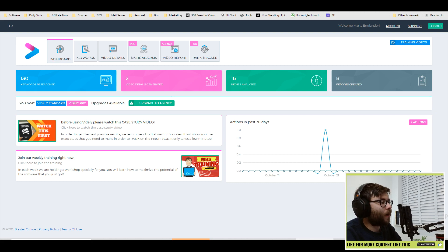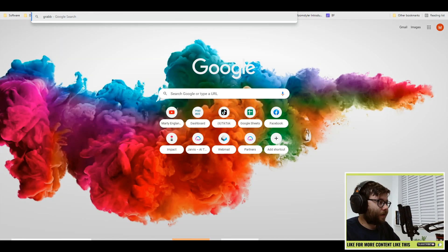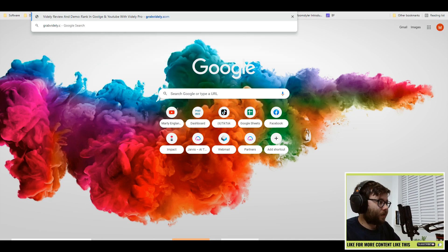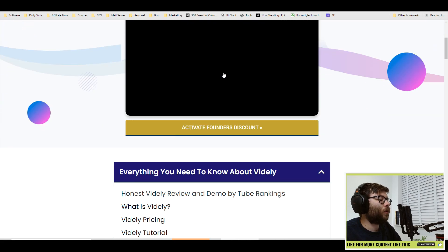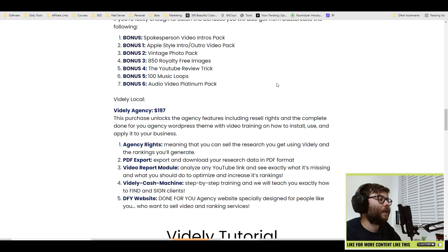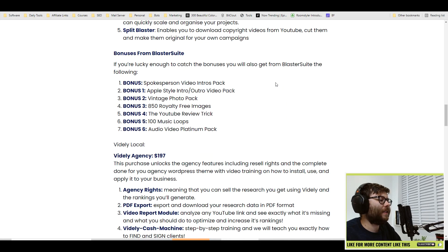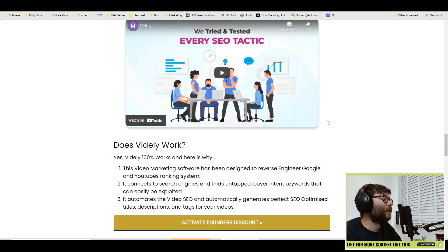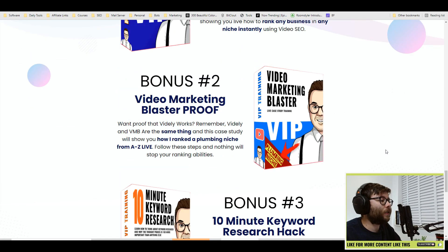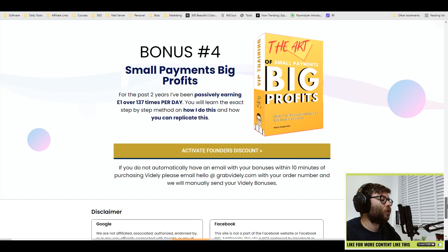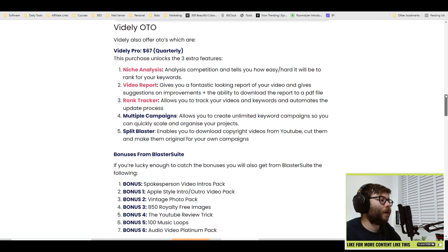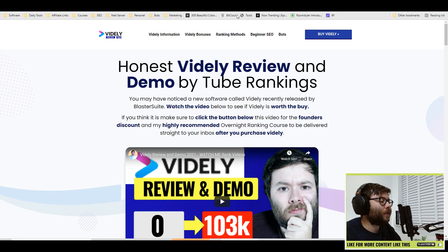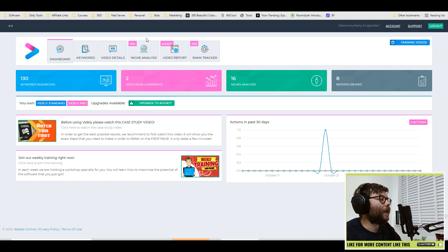If you want to check out this software, head over to grabvidly.com. What you will see is my website with tons and tons of training. It will also get you something like an 87% discount on the software, which is really cool. I'm also going to give away some bonuses to help you out with the software — you should receive those automatically, but if you don't, go ahead and email this email right here and I will manually process them for you.